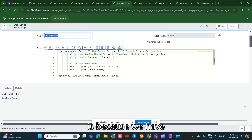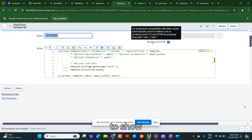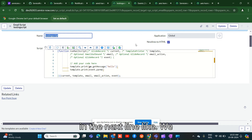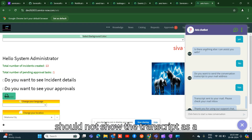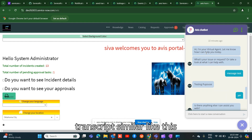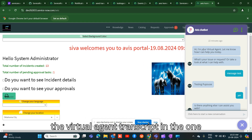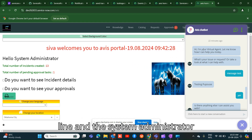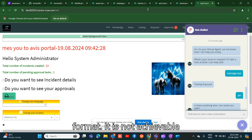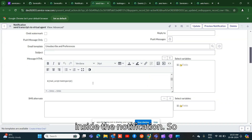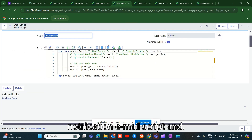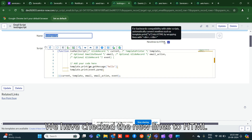We need to display the transcript with each message on its own line — not as one continuous line. For example, the virtual agent message on one line and the system administrator message on the next. To achieve this format, it is not achievable inside the notification itself, so we are creating a notification email script and enabling 'new lines to HTML'.